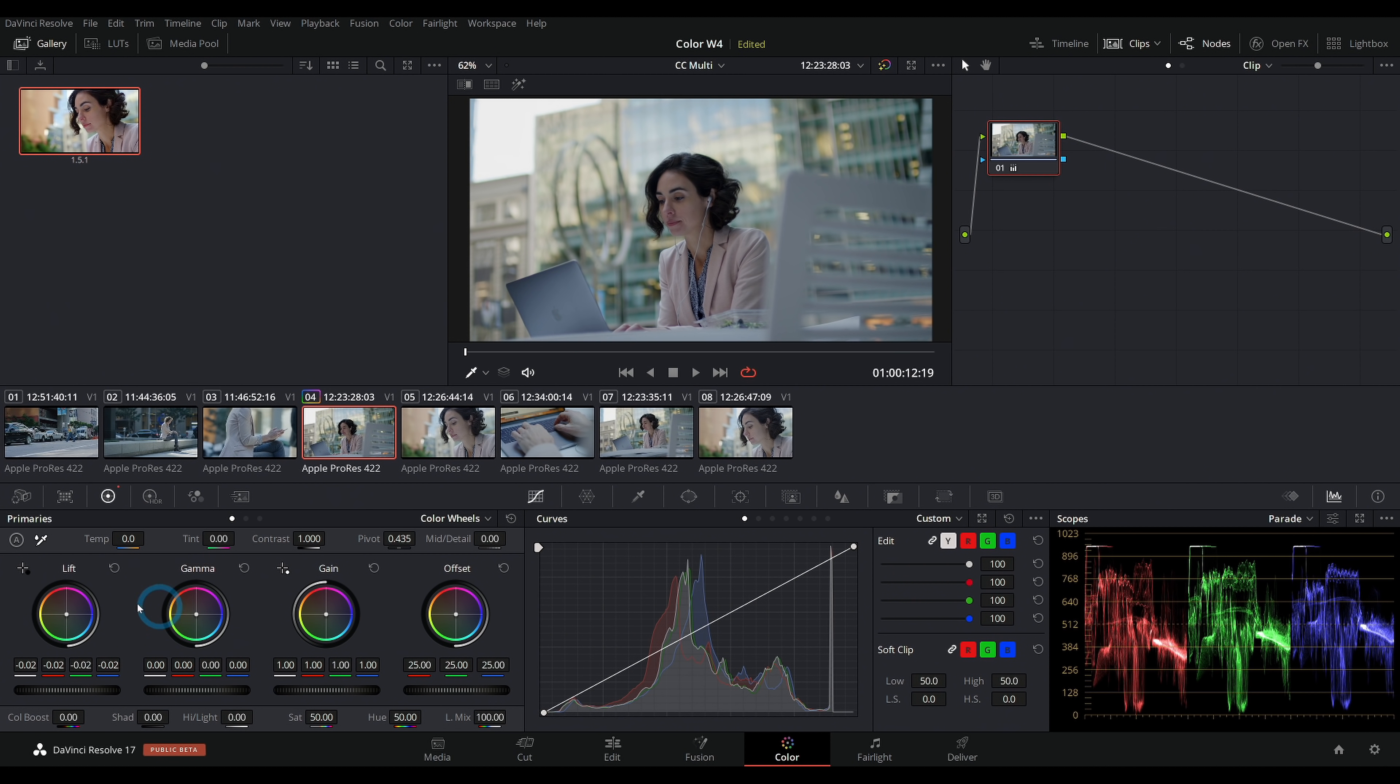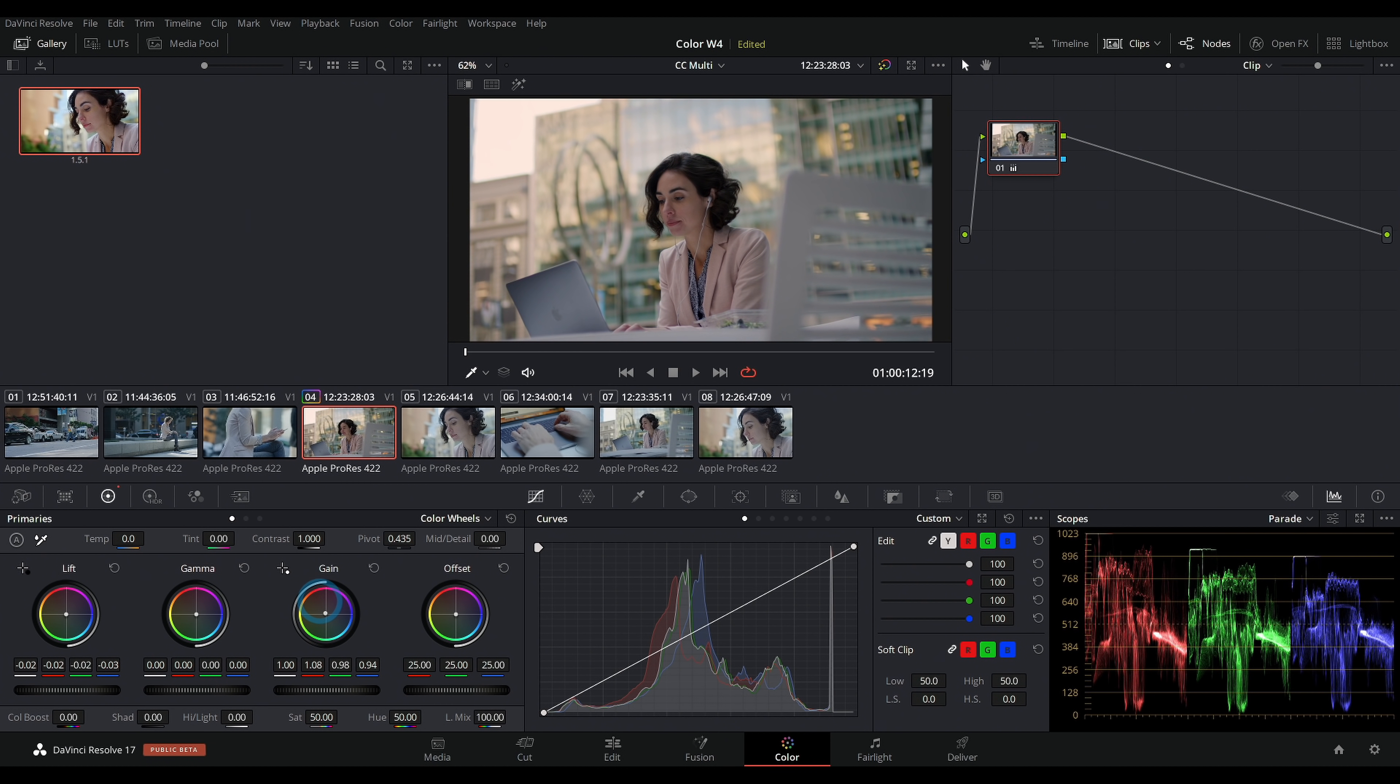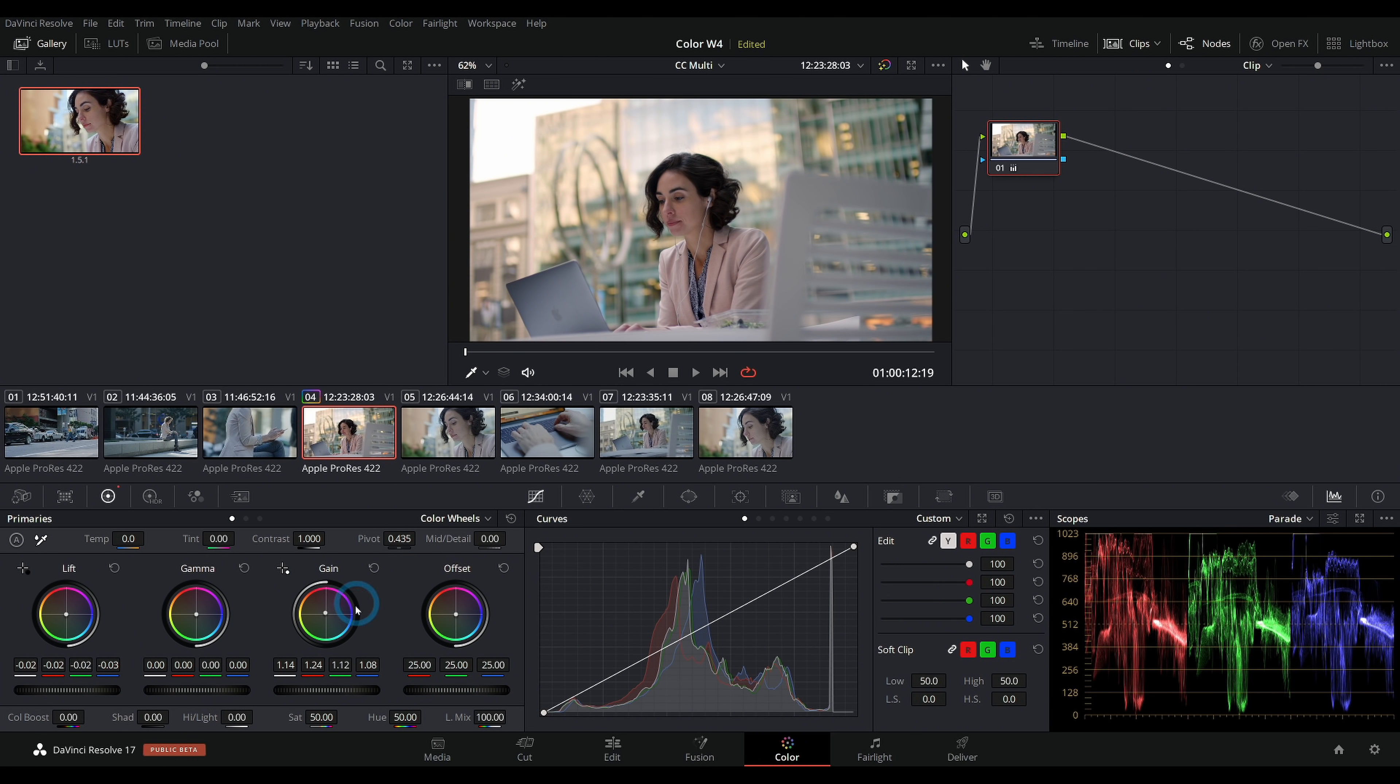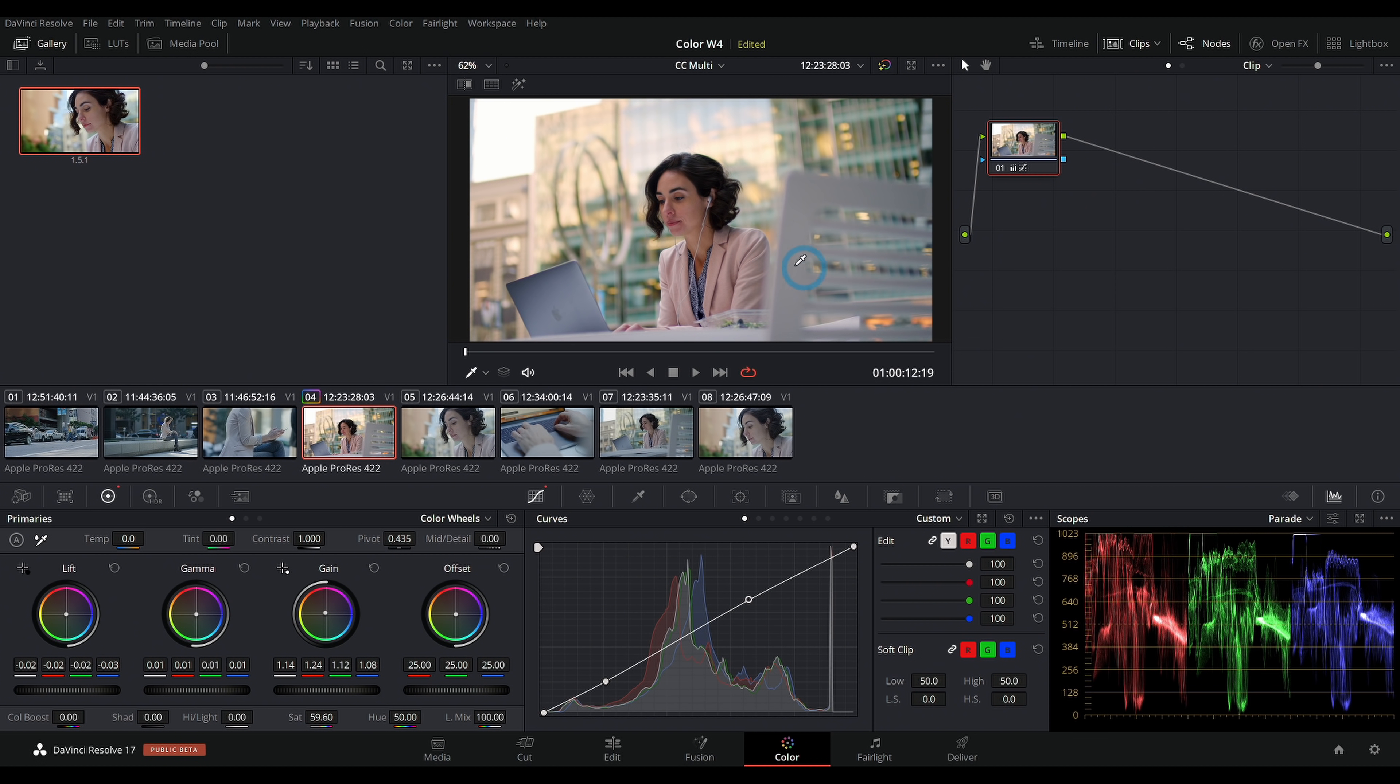We're going to kind of skip through how to color correct a whole image. I'm just going to do that real quick and give us a basic look. If you're new to color, check out this video first because it'll teach you all about the color correction workflow.